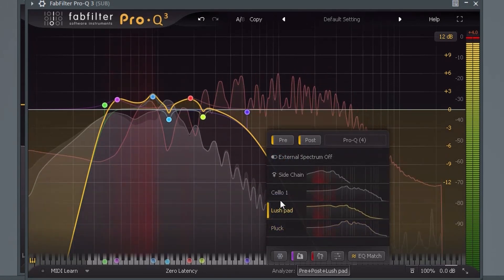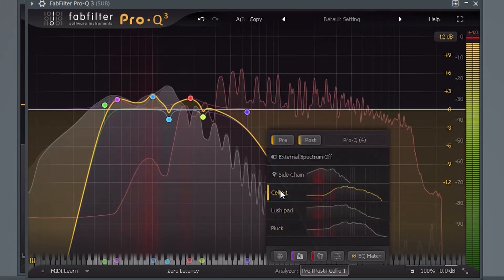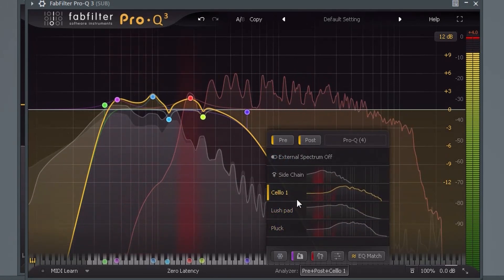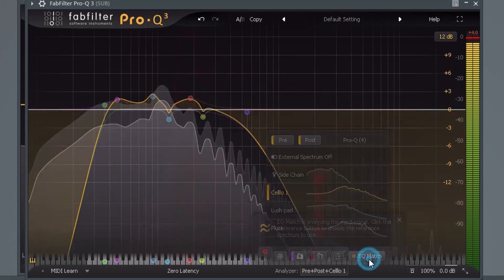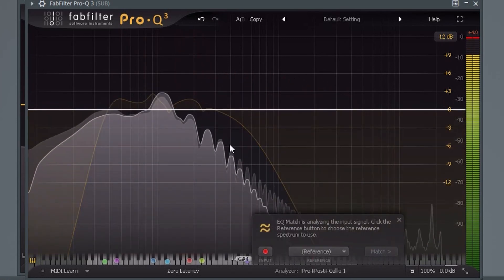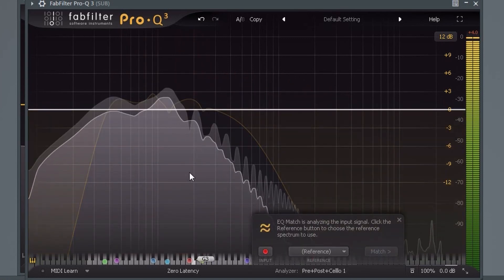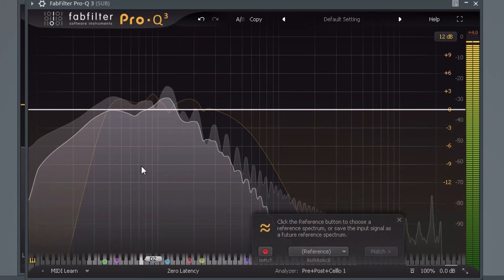You can also use the dynamic EQ feature. Great when you want to have total control of your kick and bass, for example. There's a lot of possibilities here.